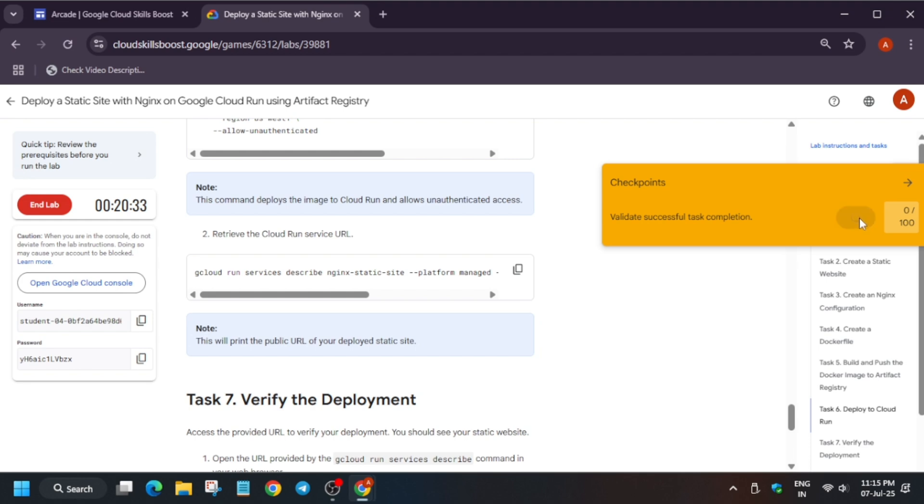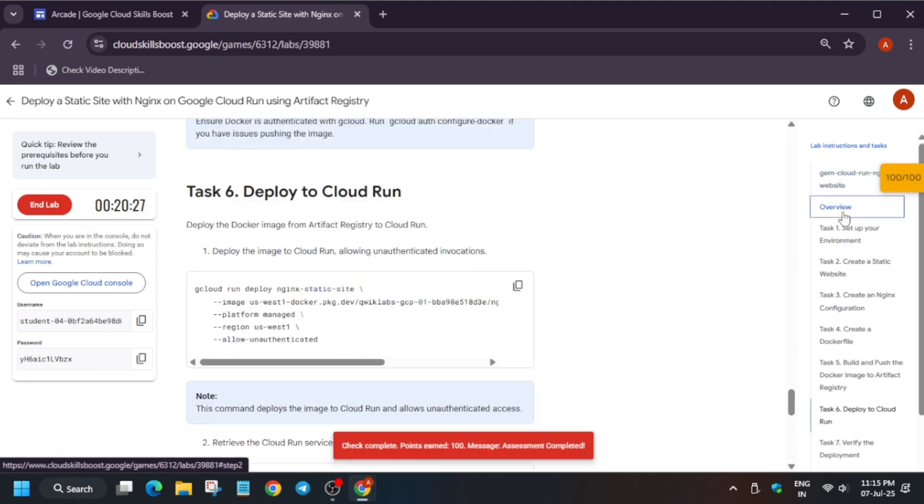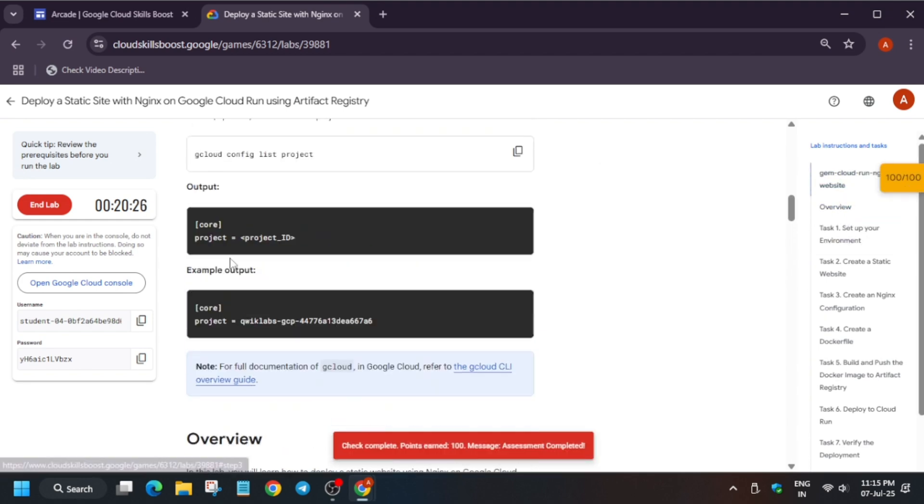Now when you will try to check the score, you will get the score and that's the way we have to complete this lab. Do like the video and subscribe the channel. Thank you, have a great day.